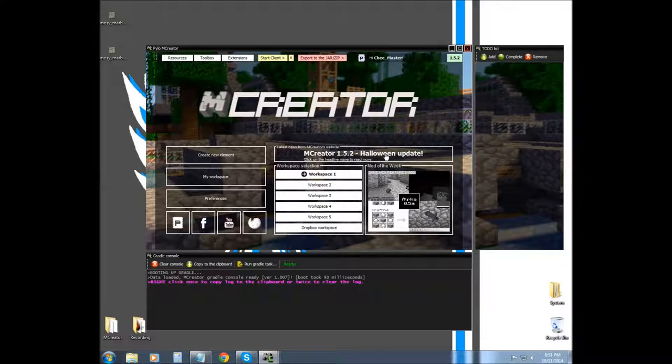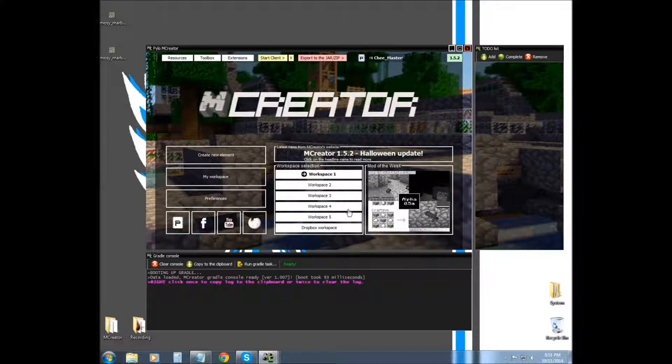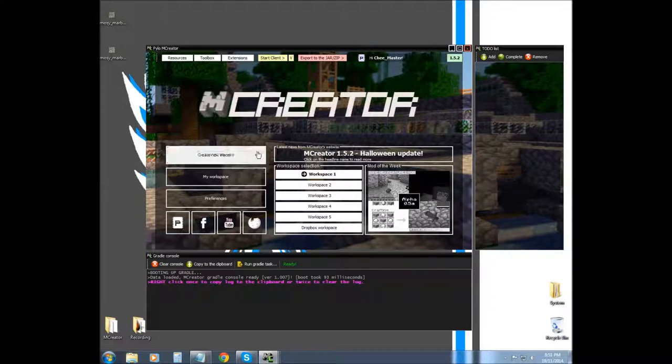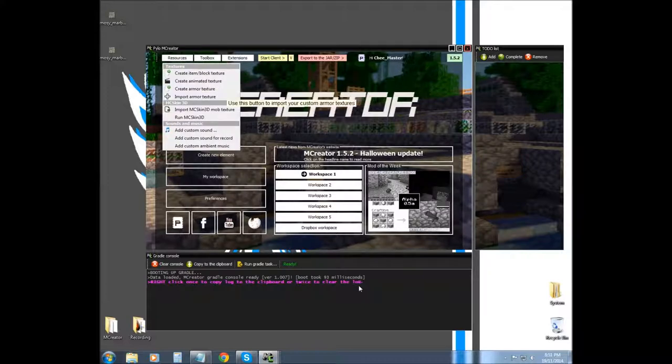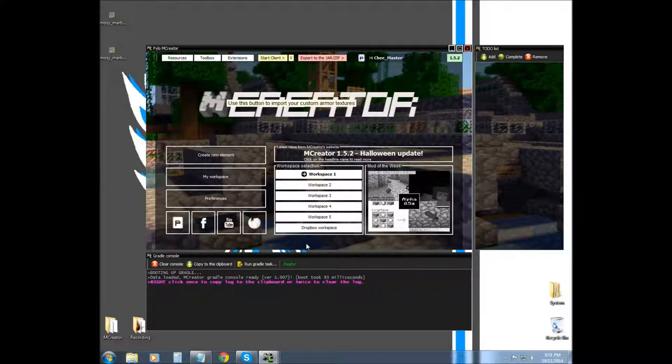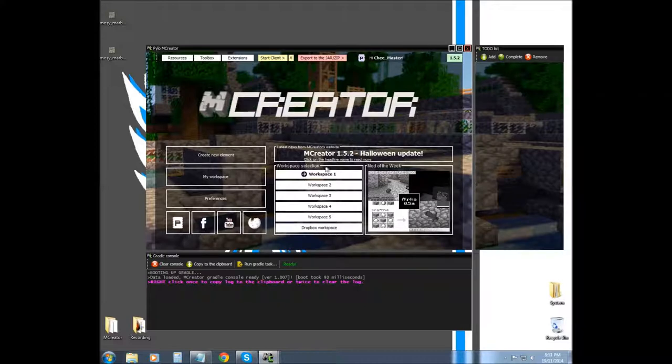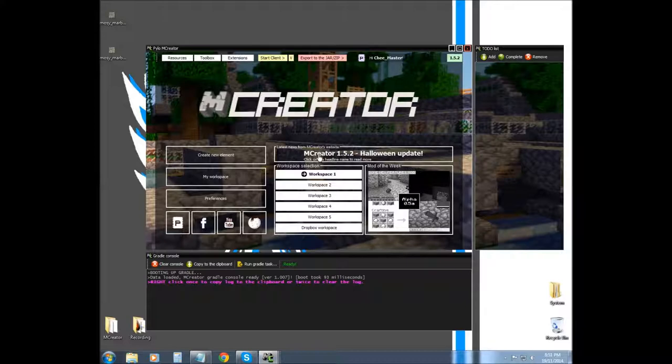It basically tells you what's in the news, gives you a mod of the week, and they do update that. And the last thing, well not the last thing, one of the other things is workspaces now, so you can have work on multiple mods all at once.